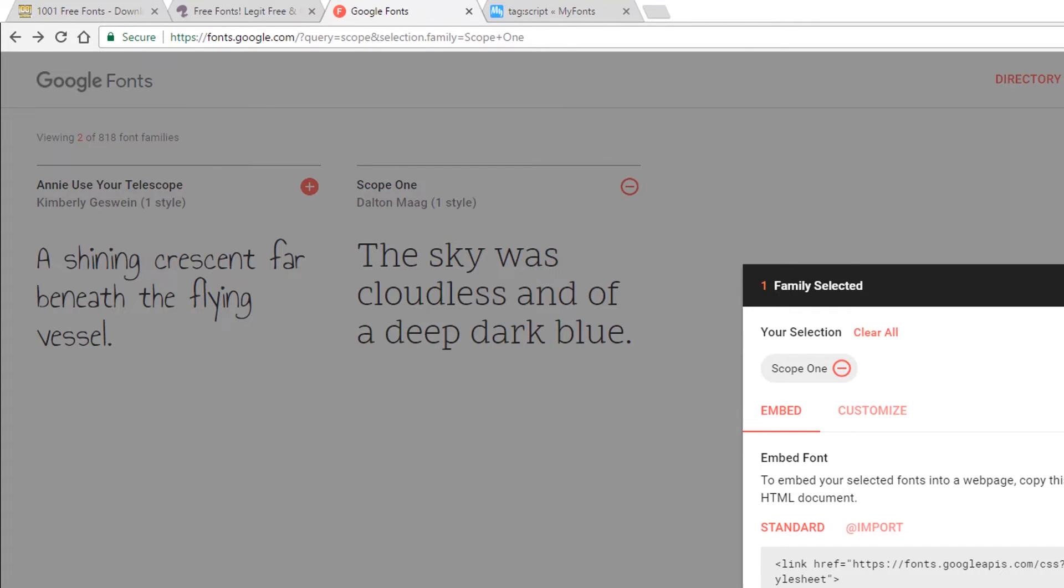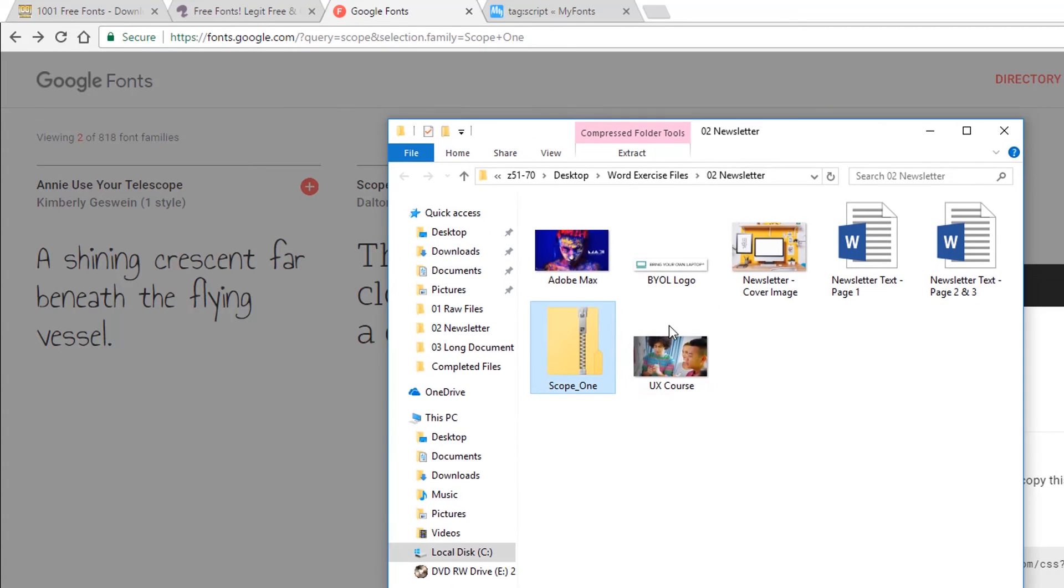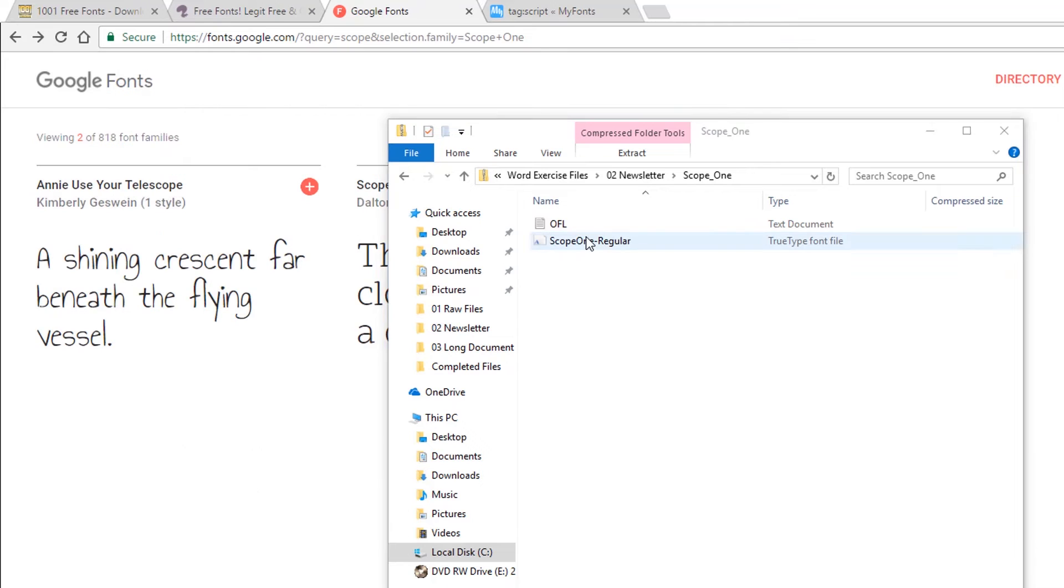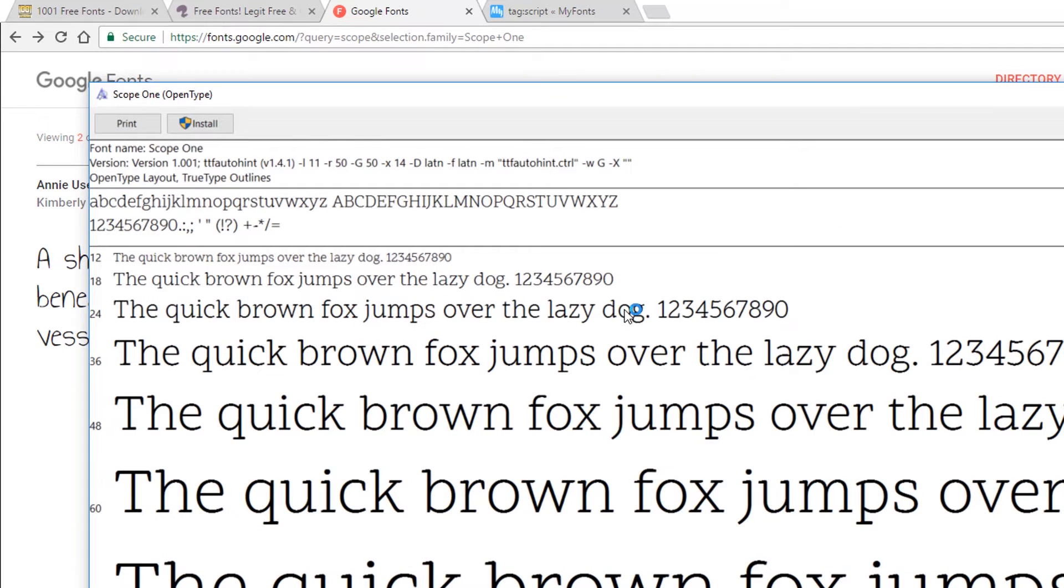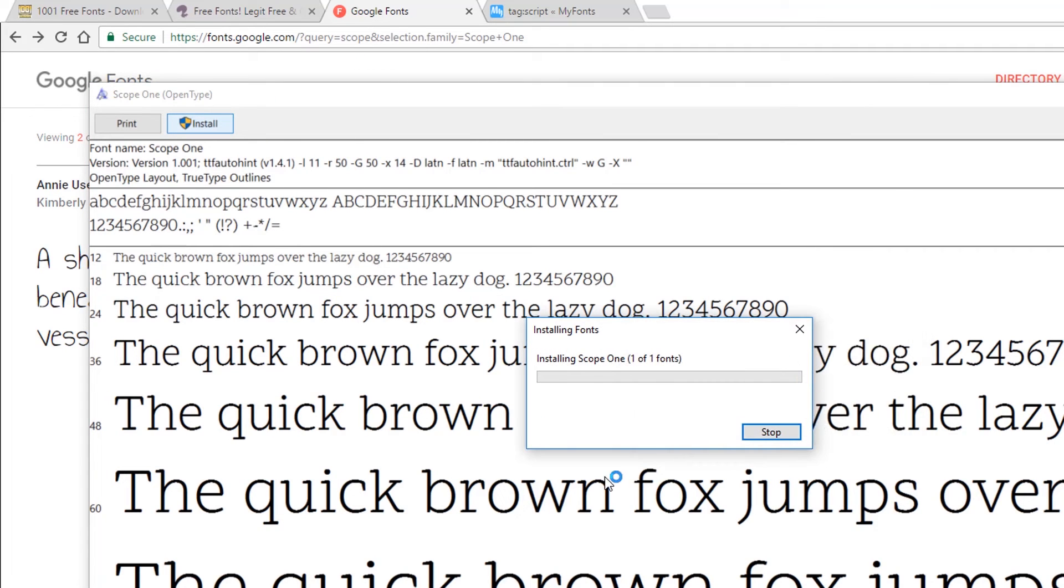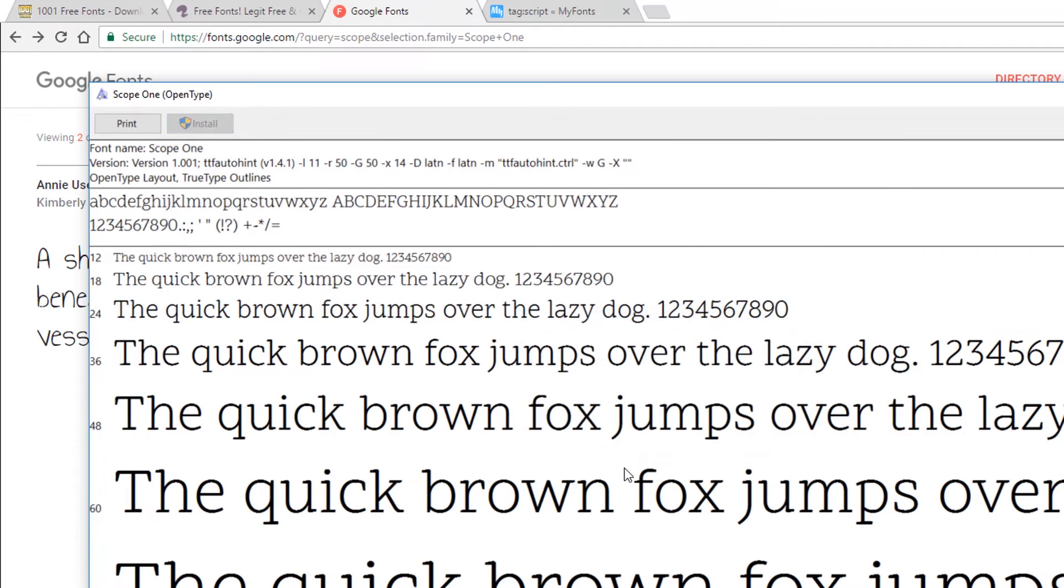Sometimes, if you're working in a company, sometimes they don't like you downloading stuff. What happens is, it comes down in this little zip file. I'm going to double click it to open it. And there he is there, Scope 1, regular. I'm going to double click him. And we're going to click Install. Cool, and that is installed.